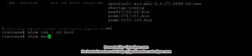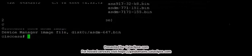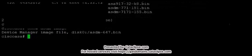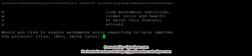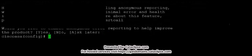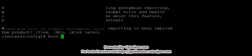Show run in boot tells you what iOS image this ASA is using. Show ASDM image tells you which ASDM image it's using. Let's point the Cisco ASA to use the iOS image that I pointed out.